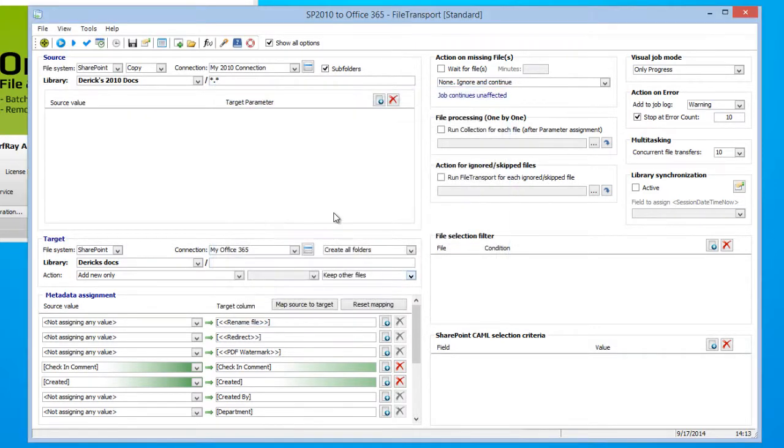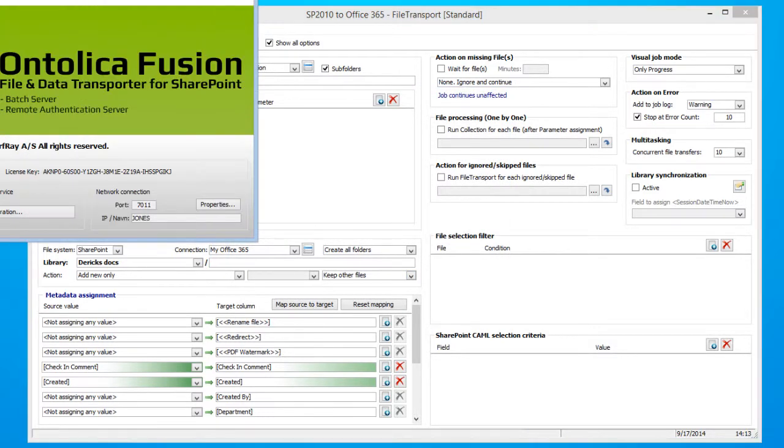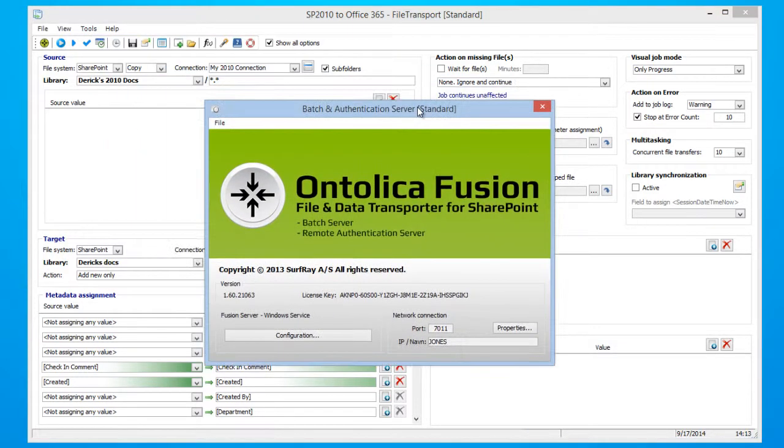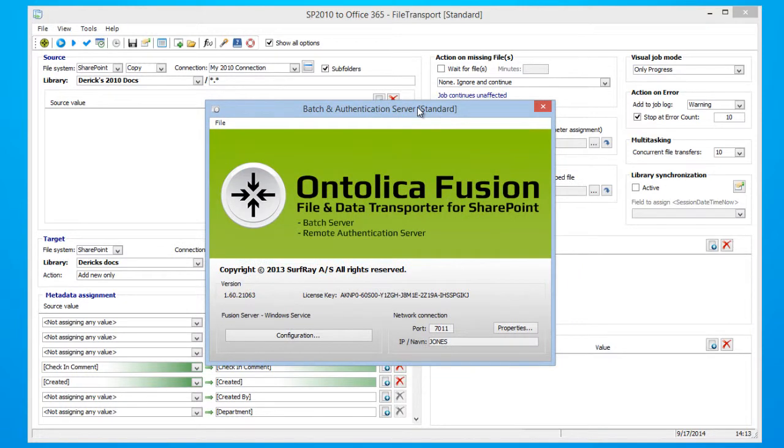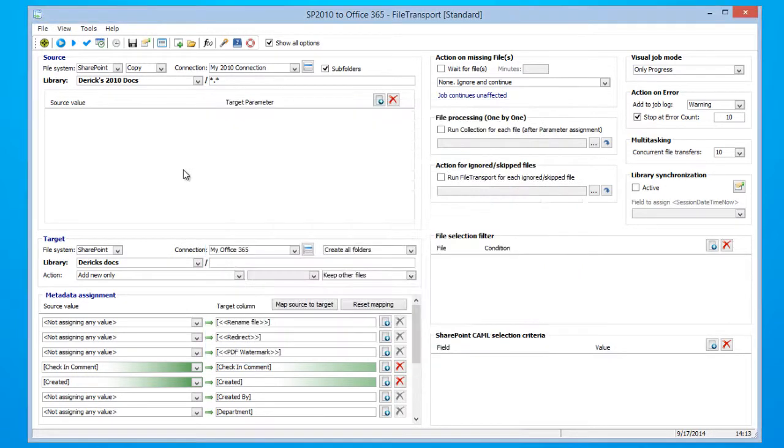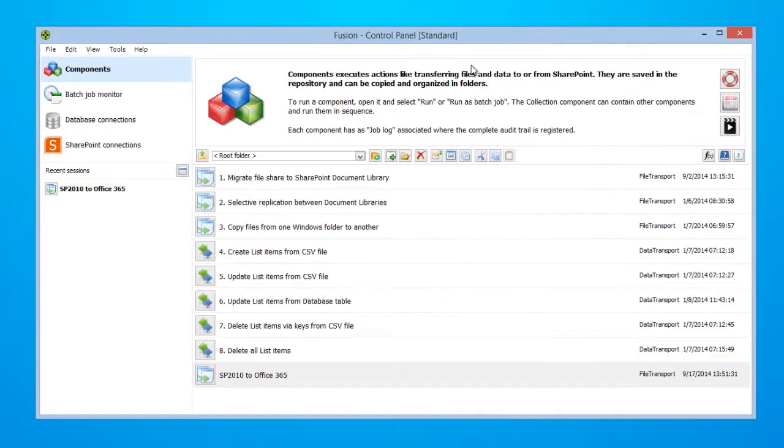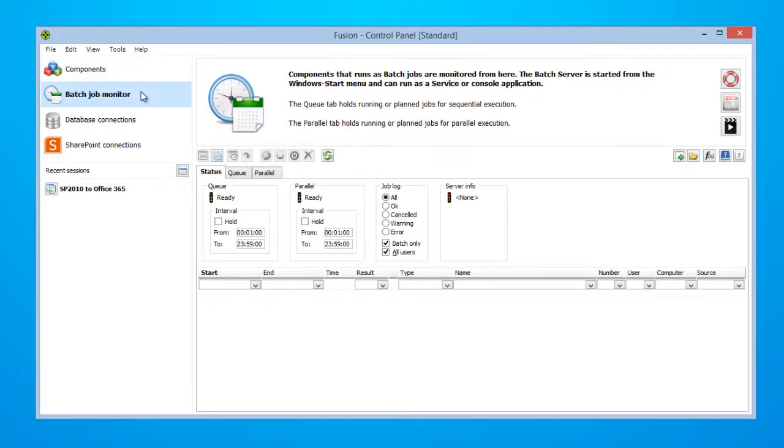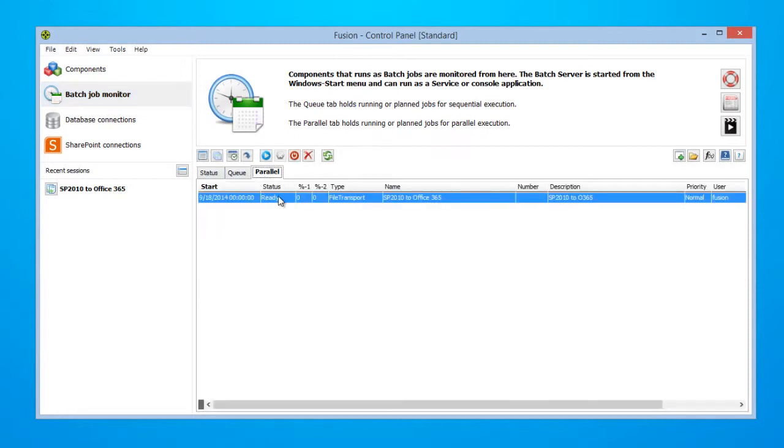Now, as you can see, Fusion has opened a new window, and that is our Batch Server, and you're going to want to keep this window open during synchronization. So let's go ahead and take a look at our Batch Job Monitor just to make sure that our synchronization is configured and good to go for tomorrow. Select the Parallel tab, and as you can see, our synchronization is ready to go for tomorrow.